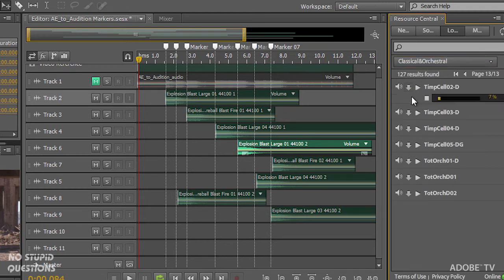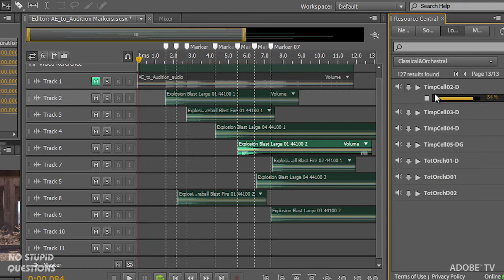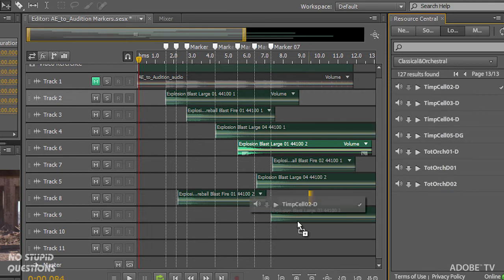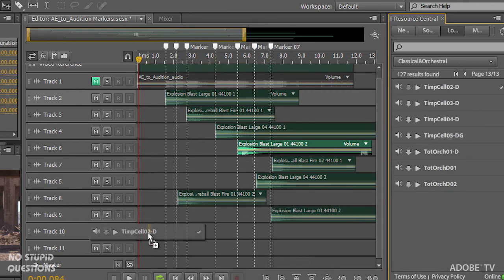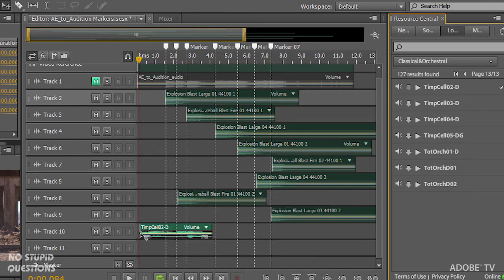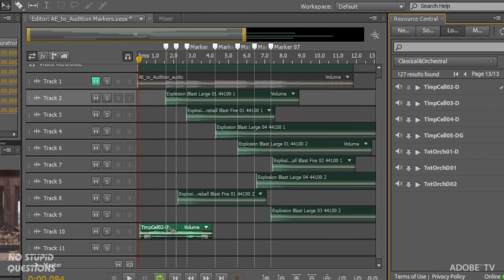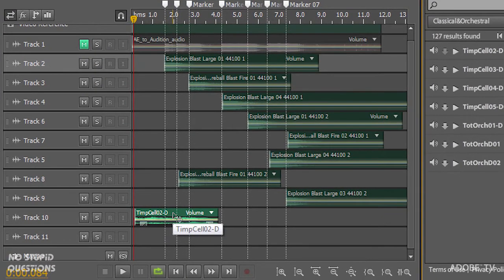And I want the one timpani cello 02. Okay, so I'll download that, drag that into here into a new track.